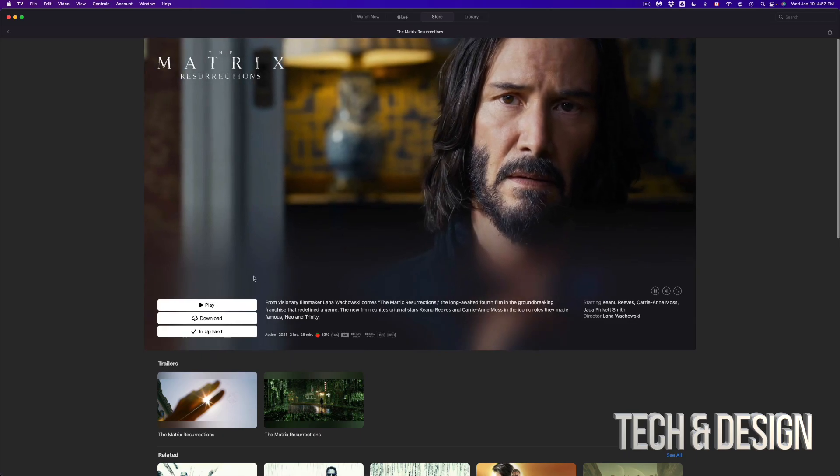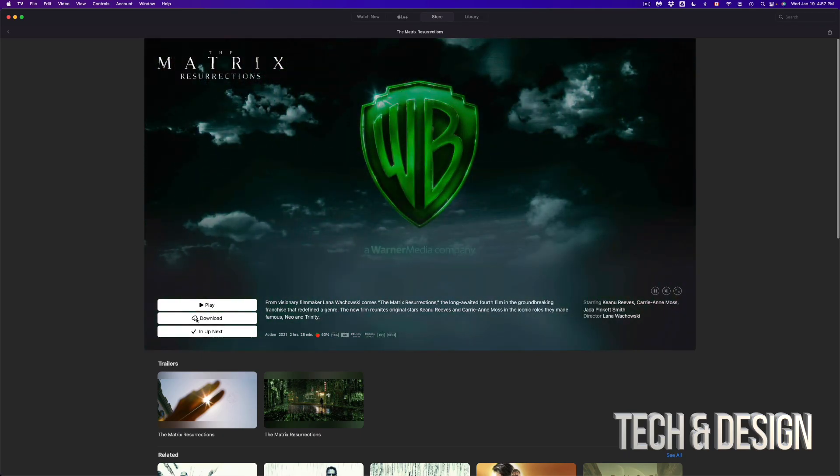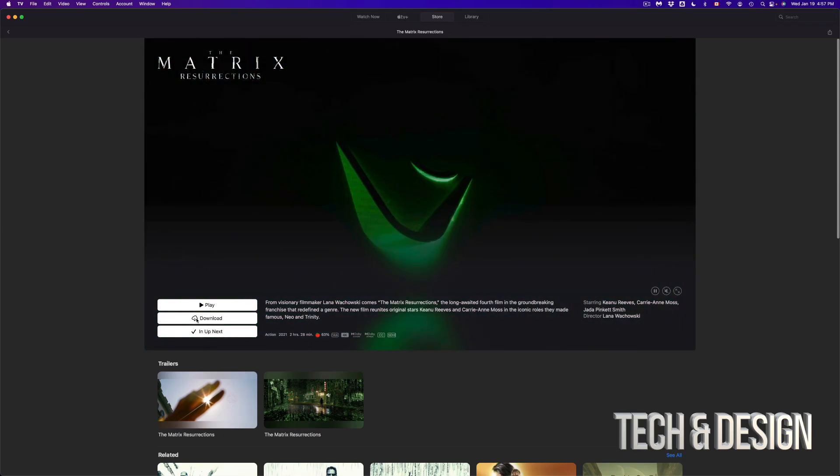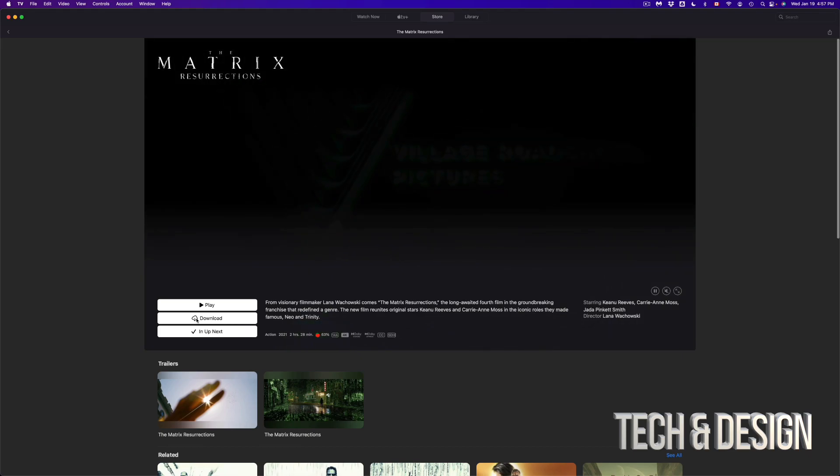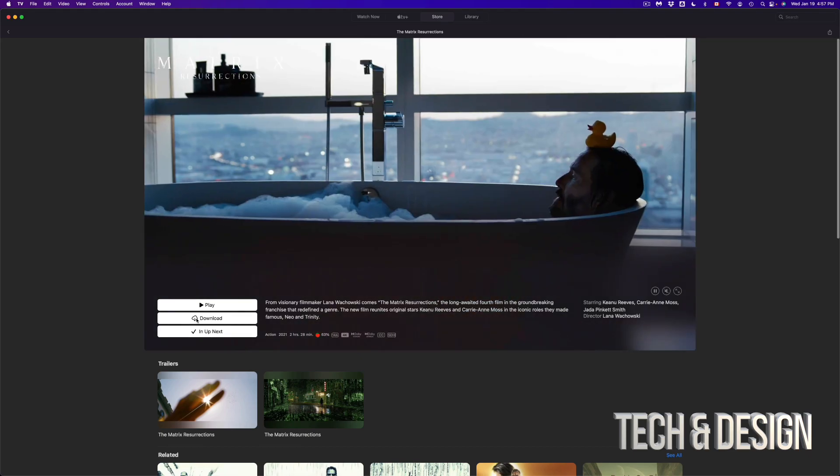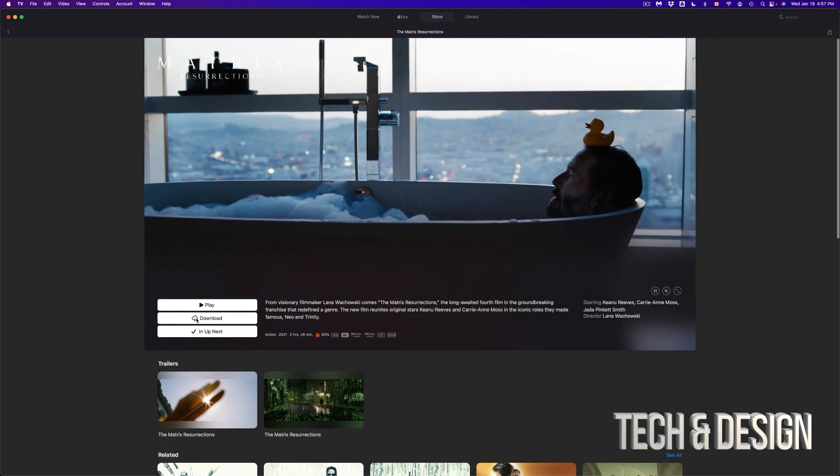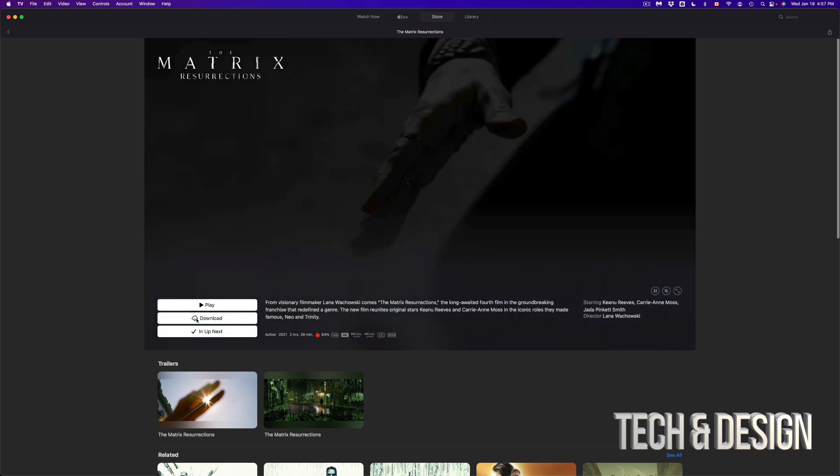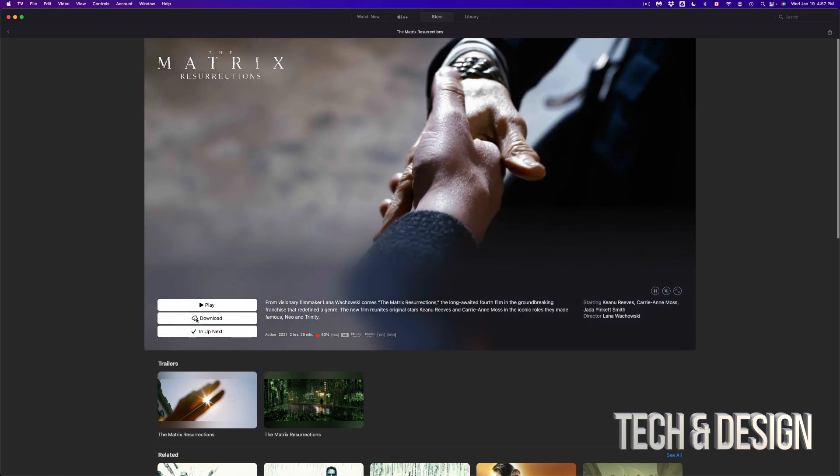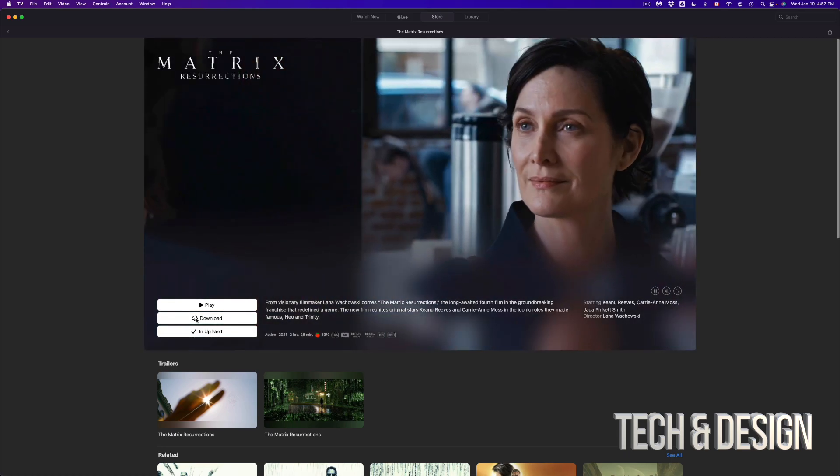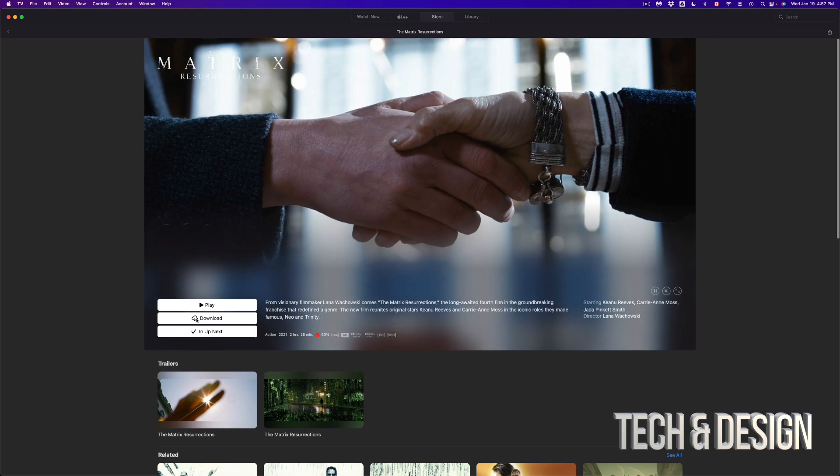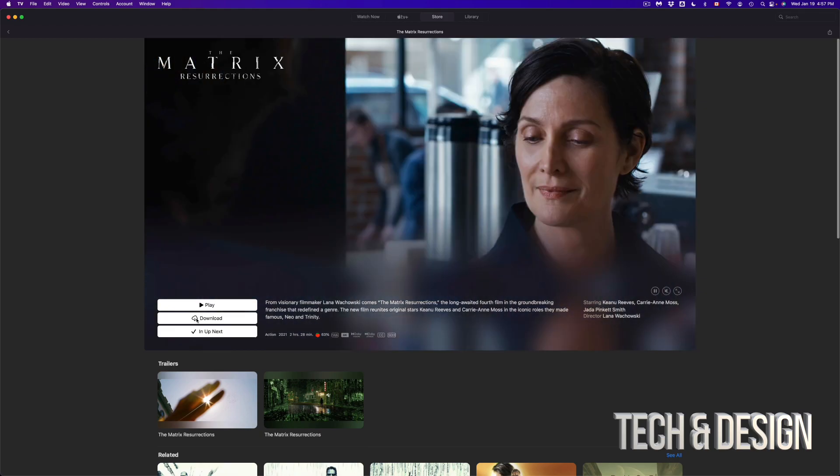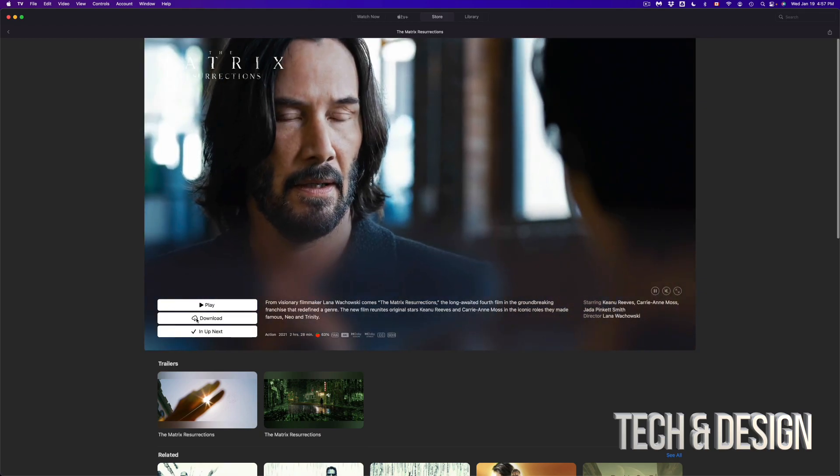So right now, what I could do is just press play. I can also download it since it's mine. I could just download it right here. I can watch it right now, or I can do that from my iPhone, iPad, even Apple TV. As long as I'm using the same iCloud account on all these devices, I can watch this anywhere.